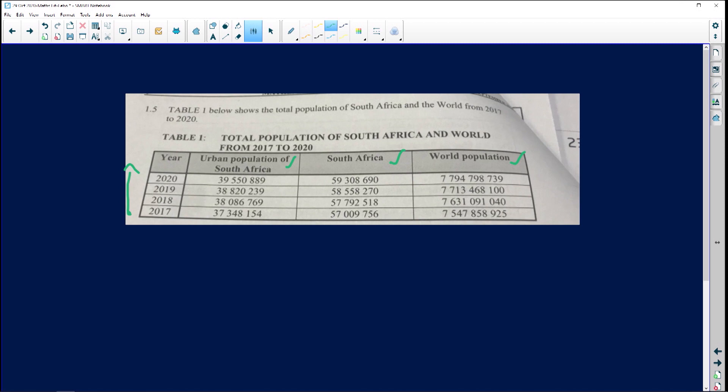This is the total population of South Africa and the world. The first question says: write down the year with the lowest world population. It means I need to go to world and look at the one with the lowest. Lowest is also known as minimum. So I already know I am working with data handling.